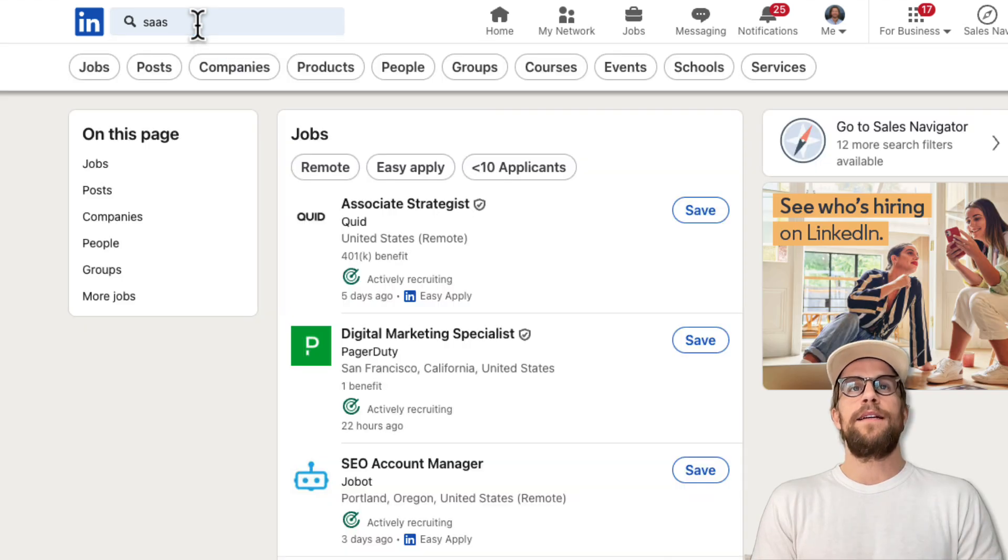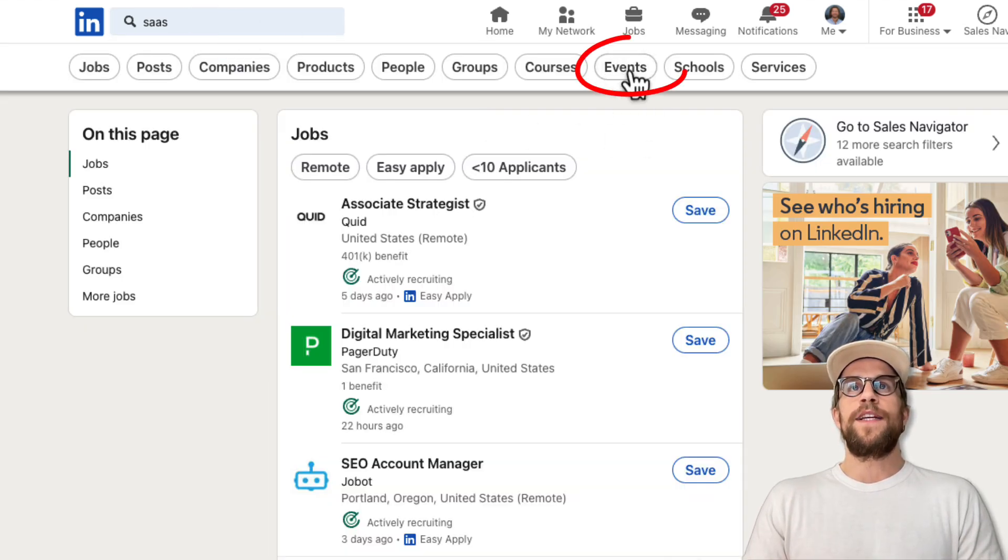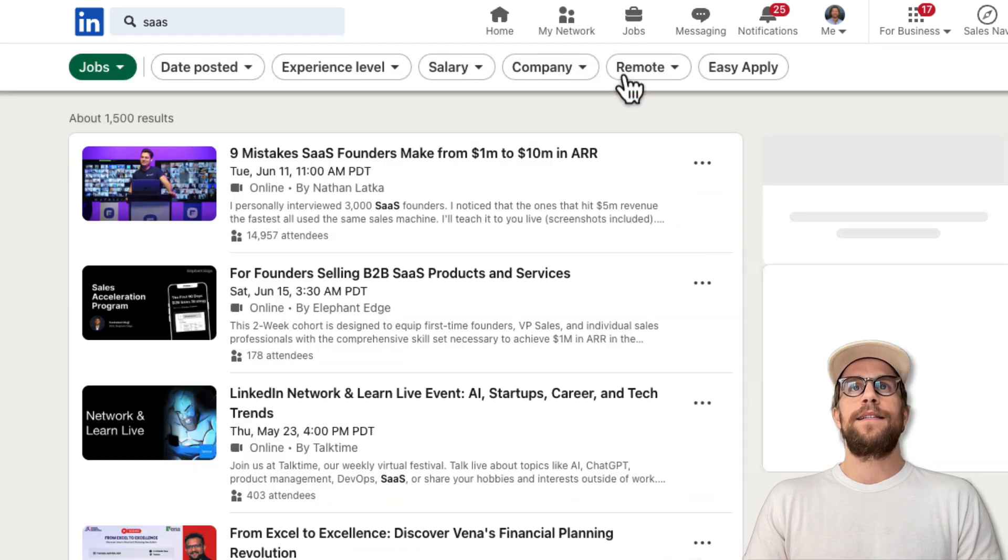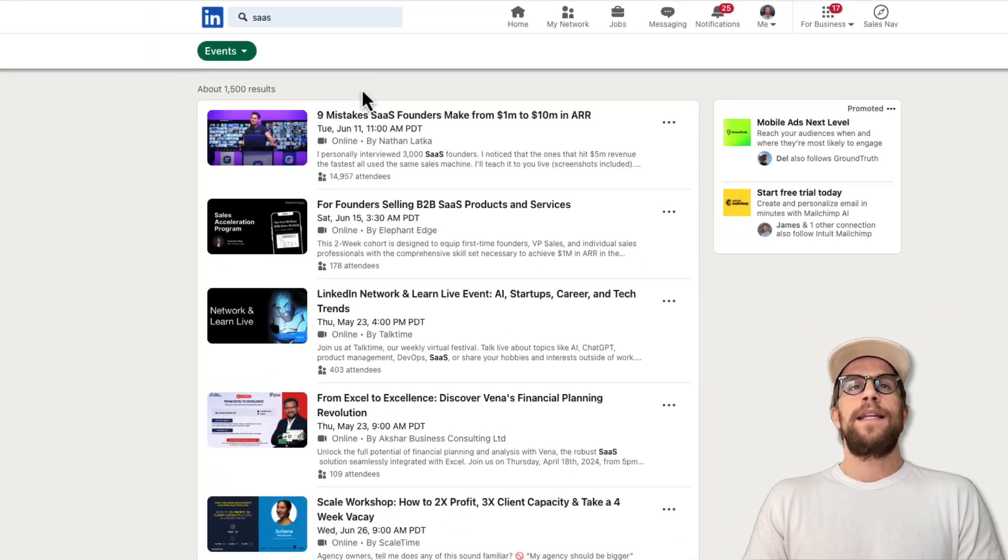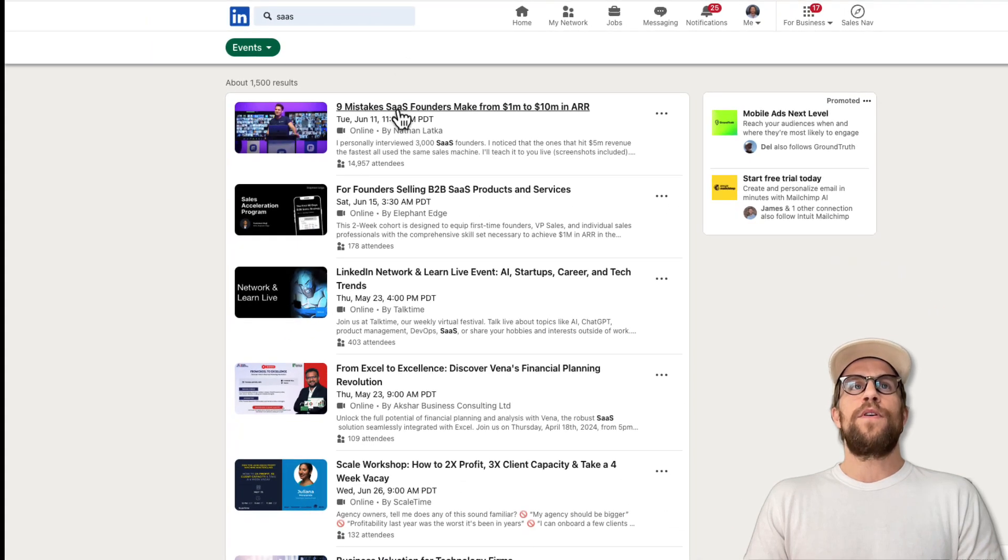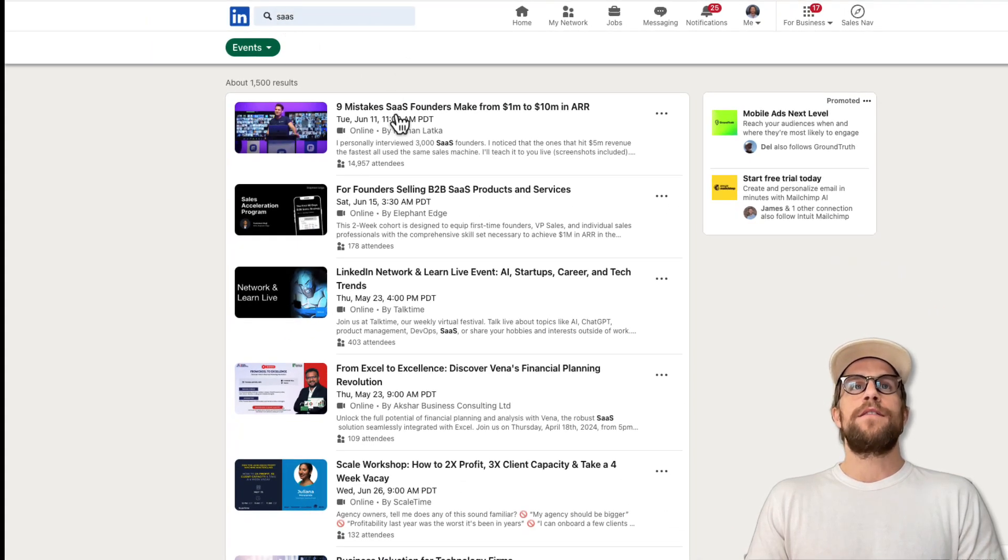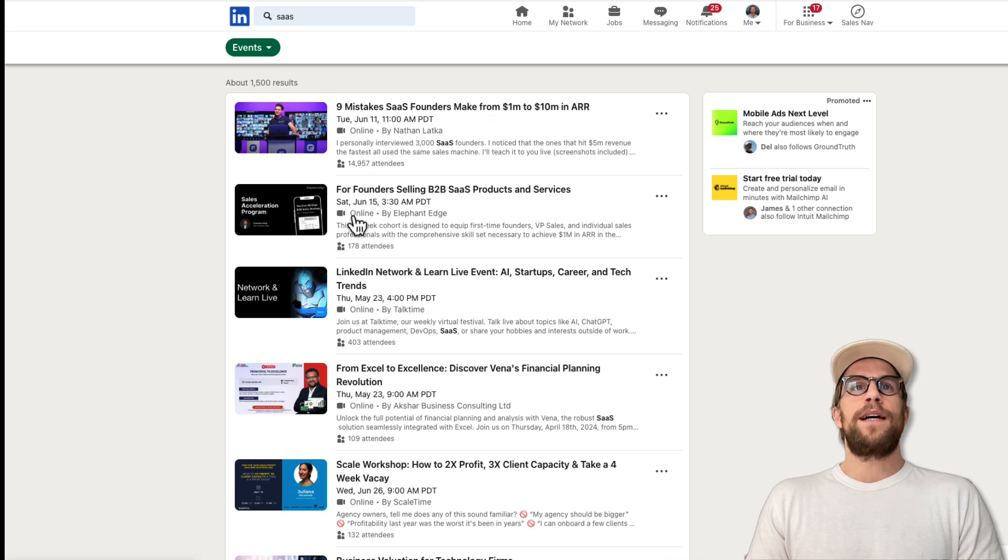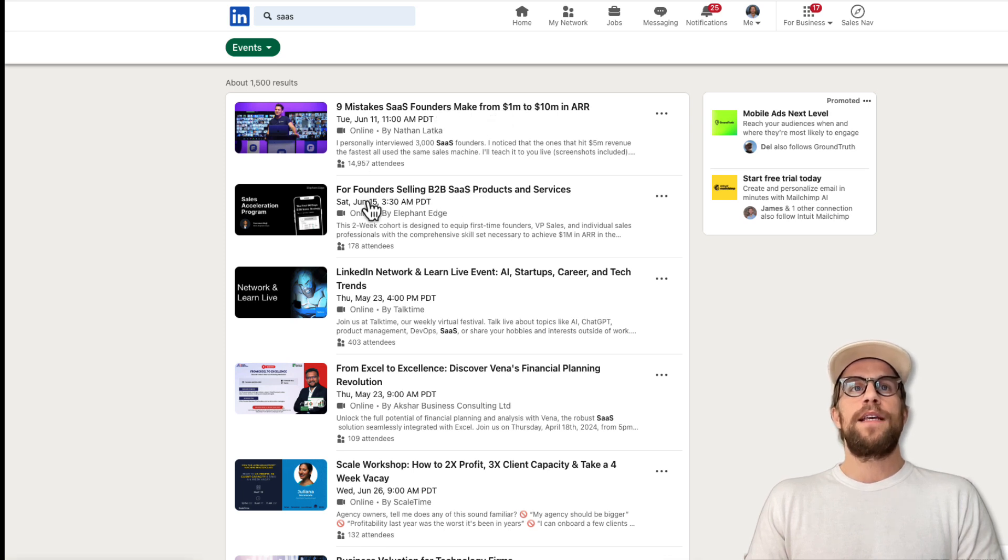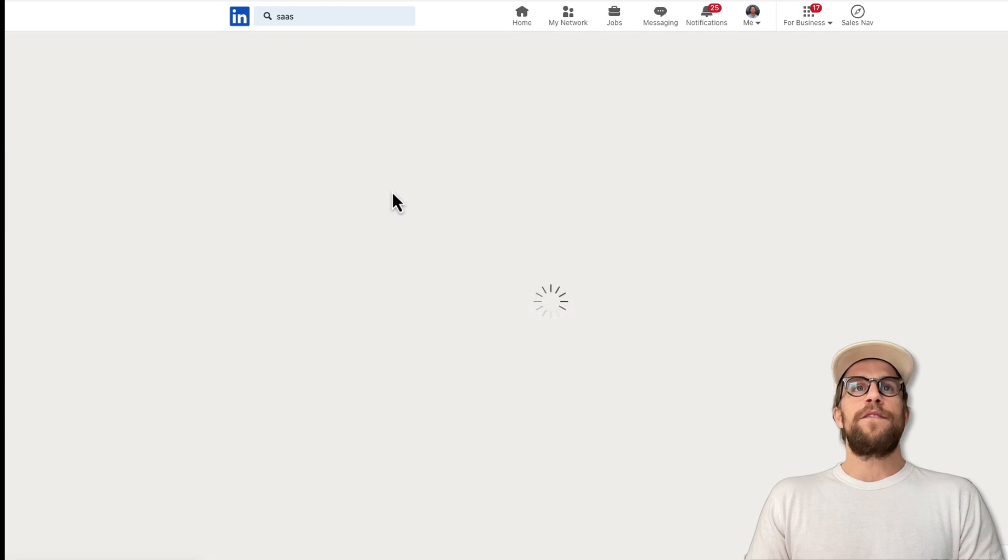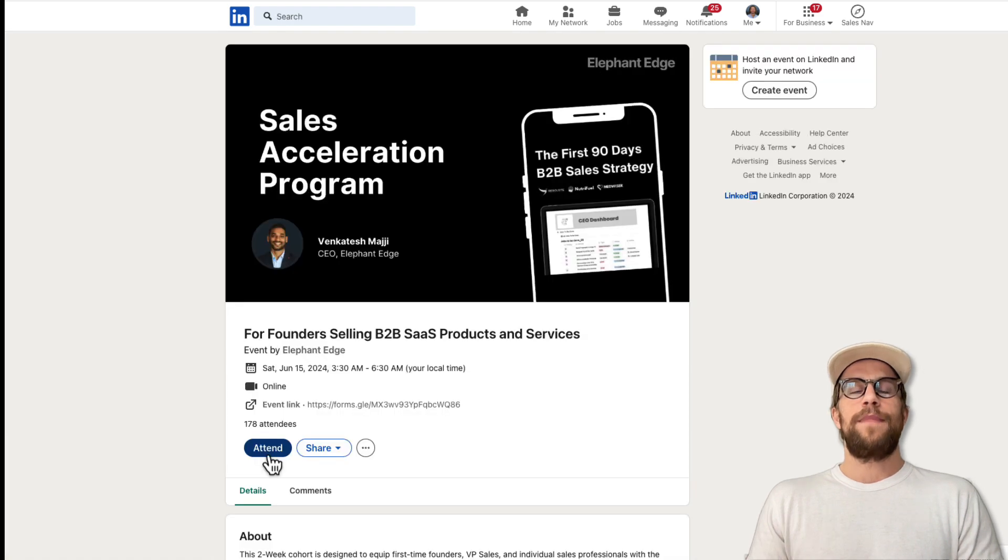I'll type that in here and then go to the events tab and click that. It's going to show you all the events related to that keyword that you entered. I can see nine mistakes SaaS founders make for founders selling B2B SaaS products. You can click on one of these events and then click attend and register for those events.